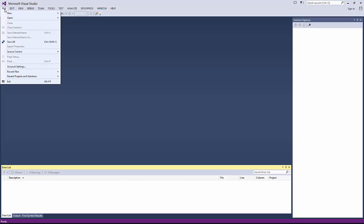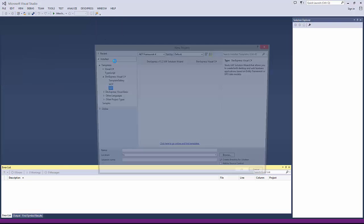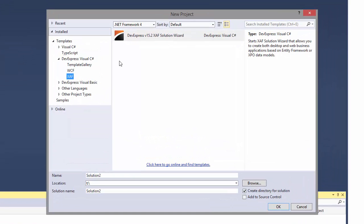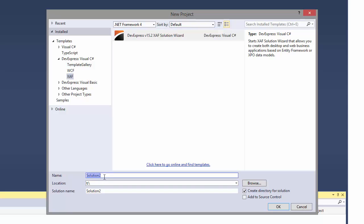I'll start with a new XAF project. I click File, New Project, and choose XAF Solution Wizard in the XAF category. I'll set the project name to Maps Example and click OK.